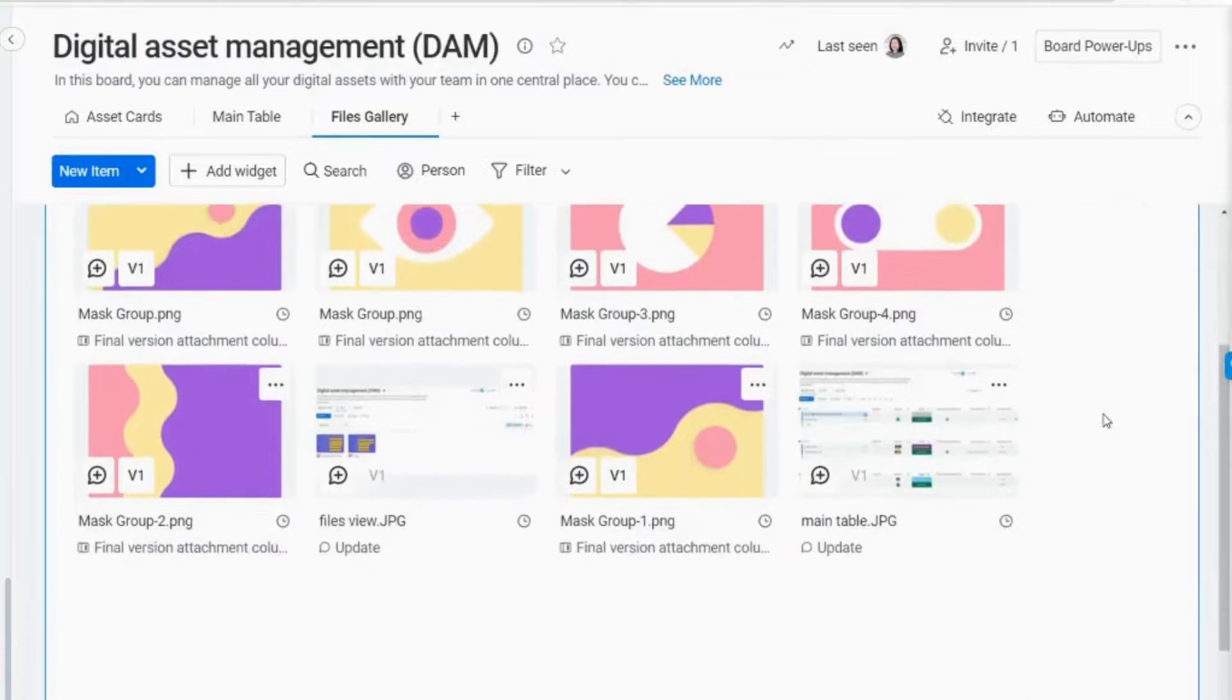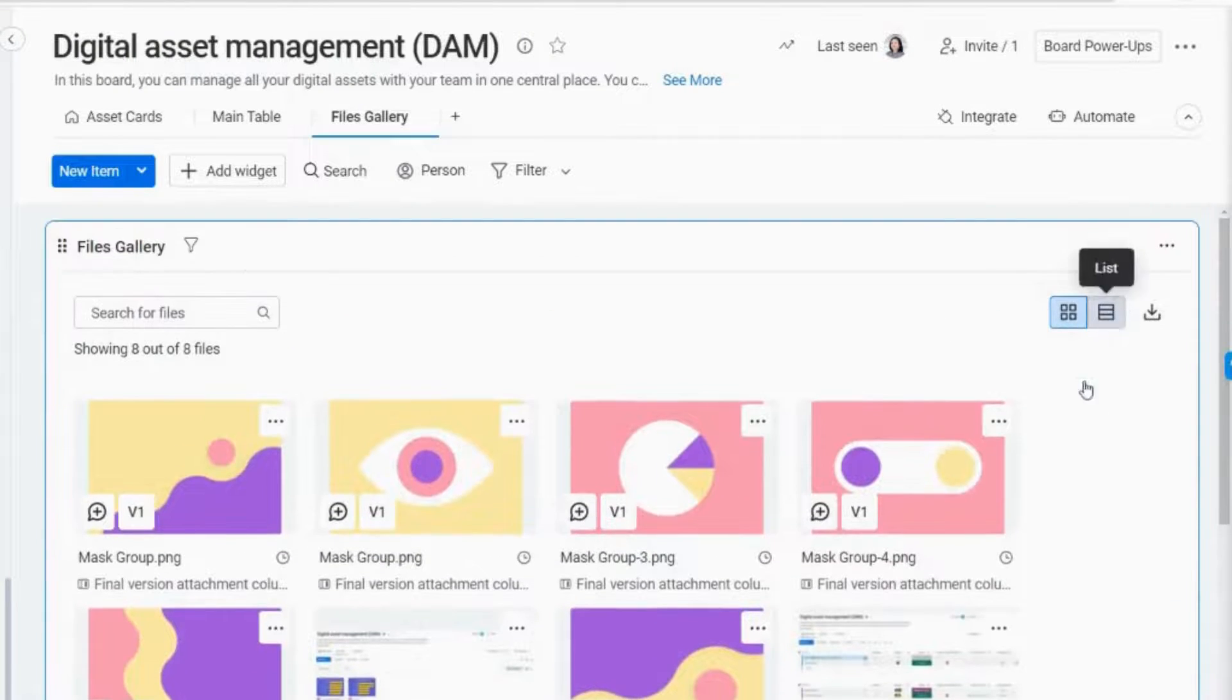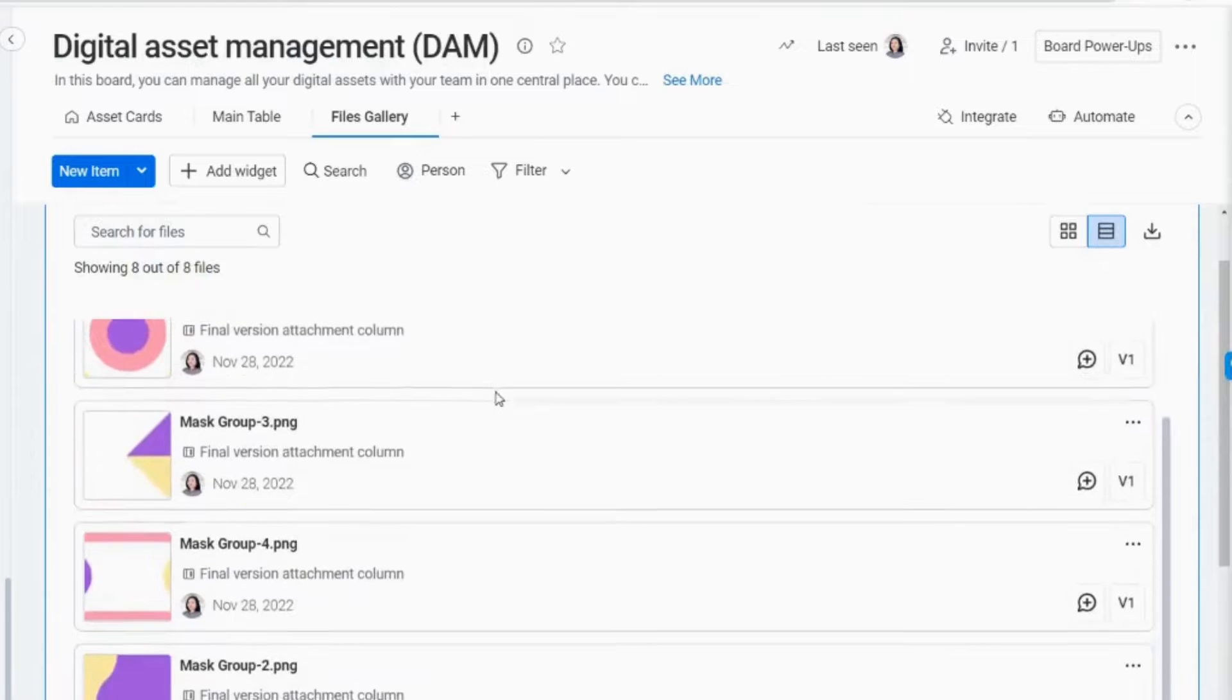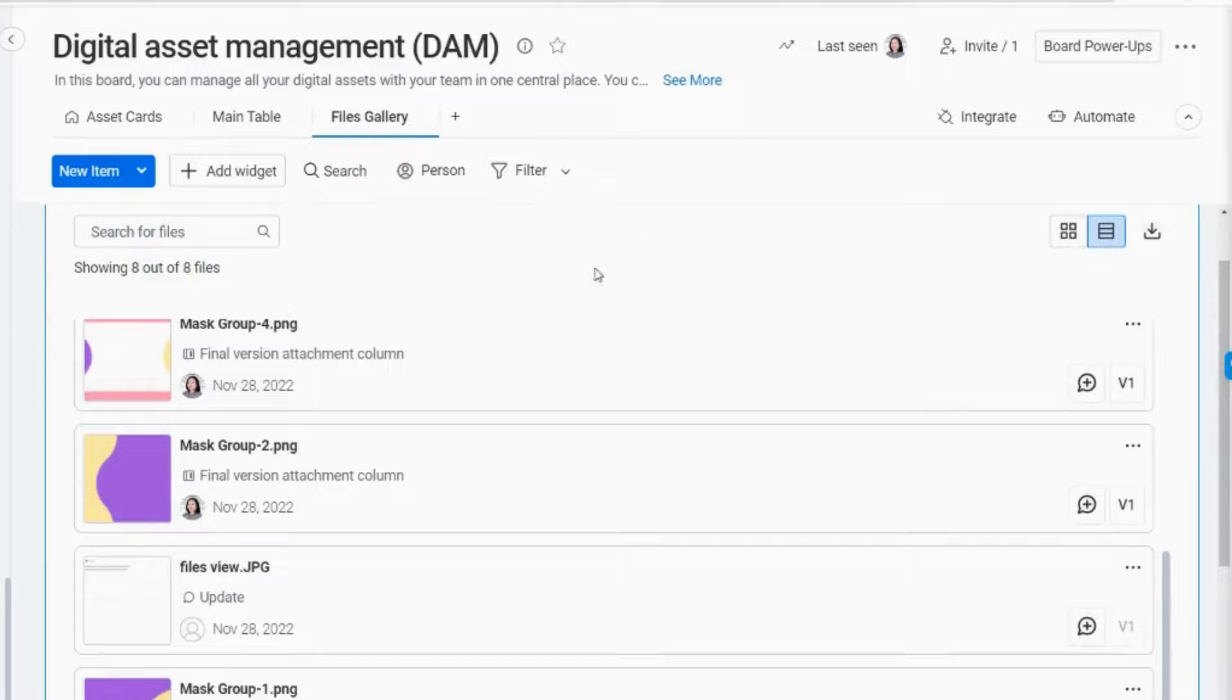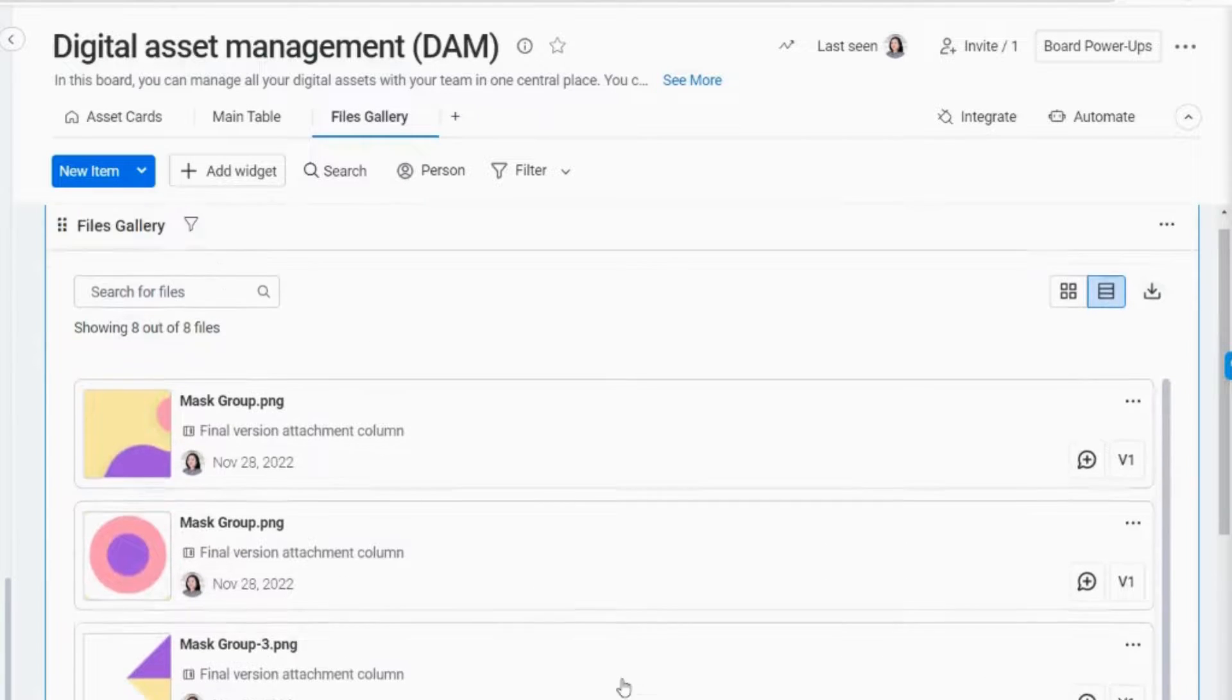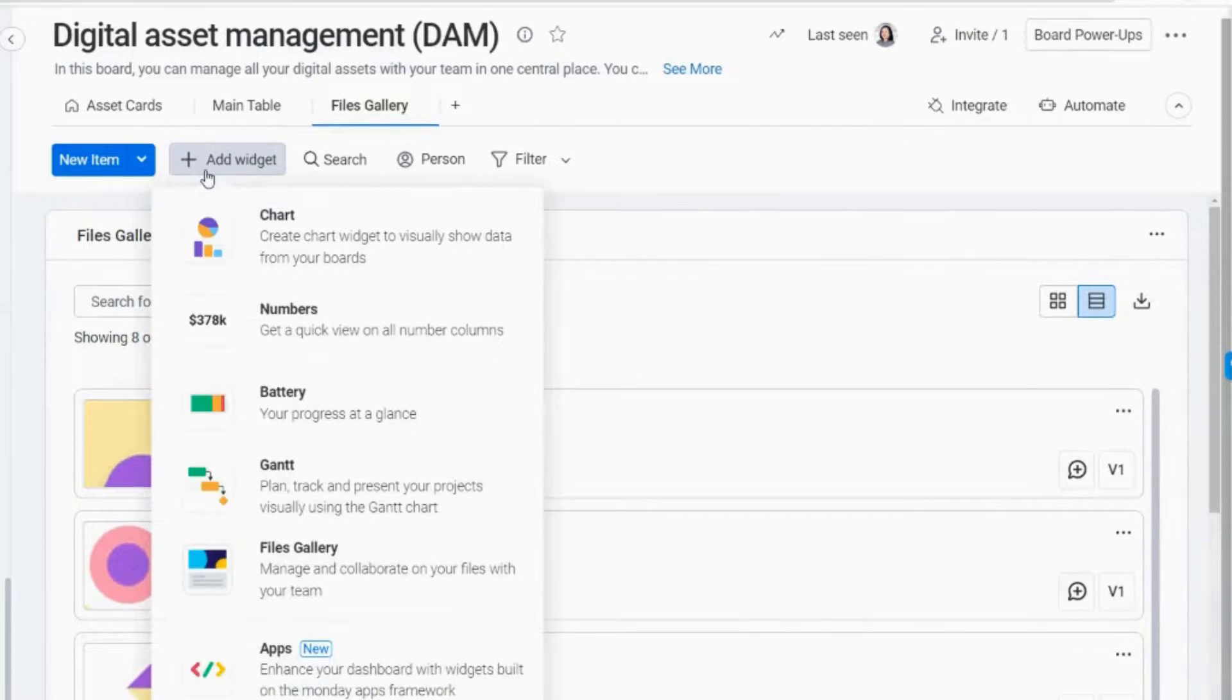You can choose to see your files as a list of files or as thumbnails in a grid. To switch between the two views, click on the grid and list icons in the top right corner. You may also download the files in a zip format. To add another widget from this view, just click Add Widget and choose from the options you want it to be displayed.